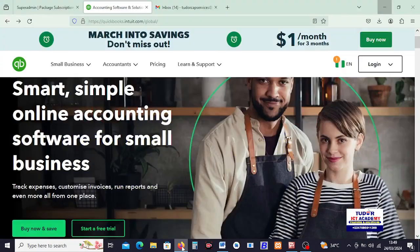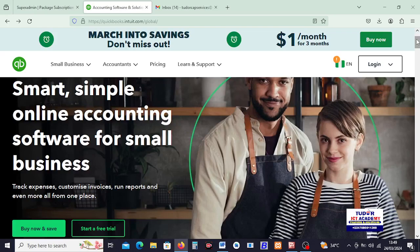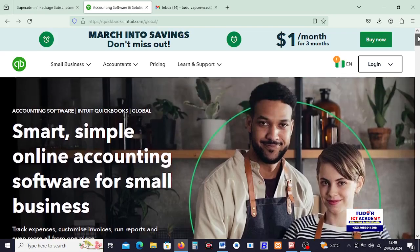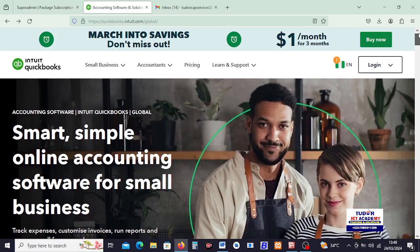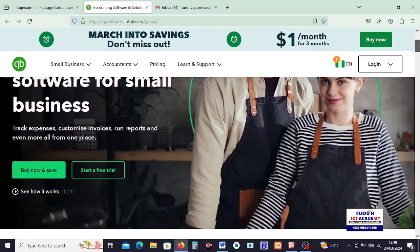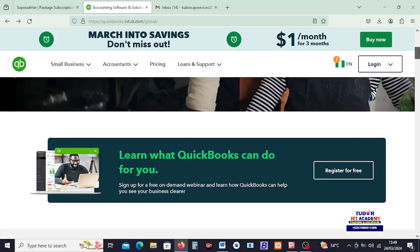Today in our class, I want to look at QuickBooks accounting software. QuickBooks have been in existence for over 40 years, and this is equally recommended as the best accounting software for small businesses across the world.